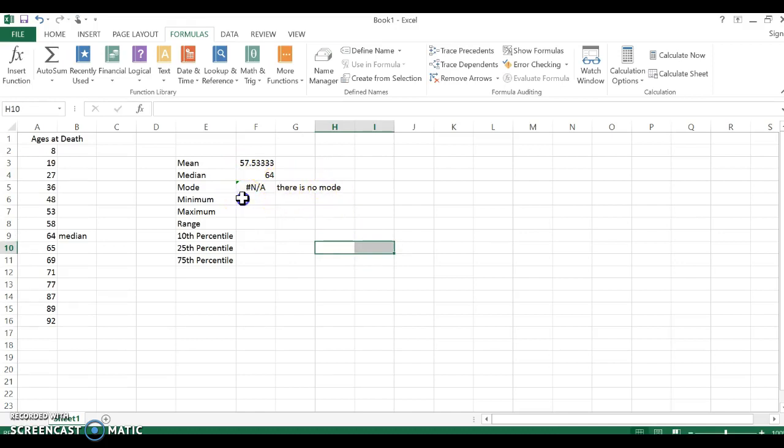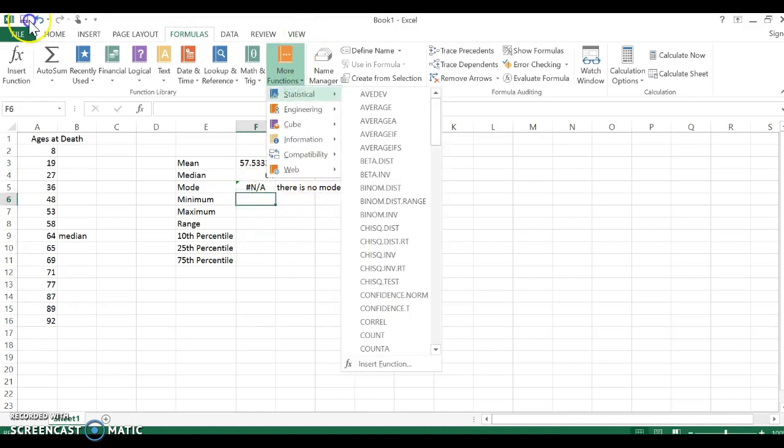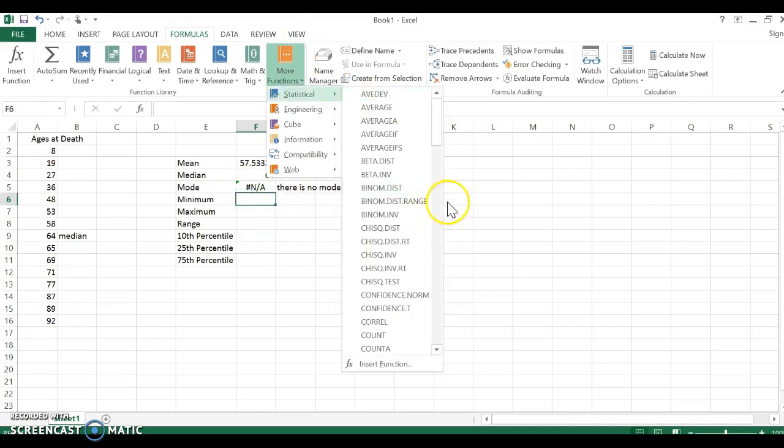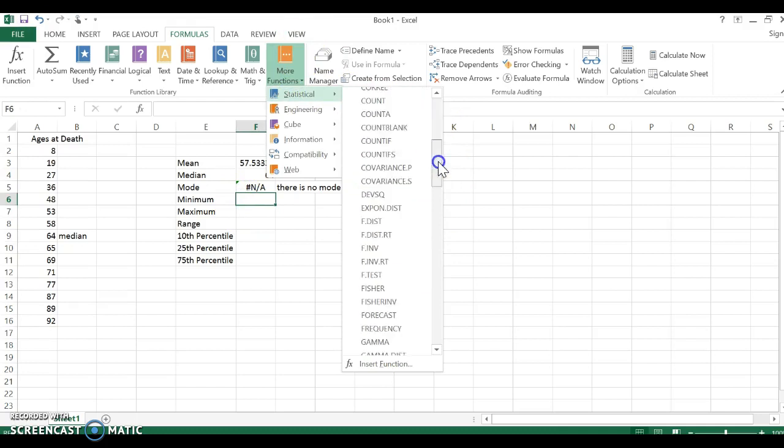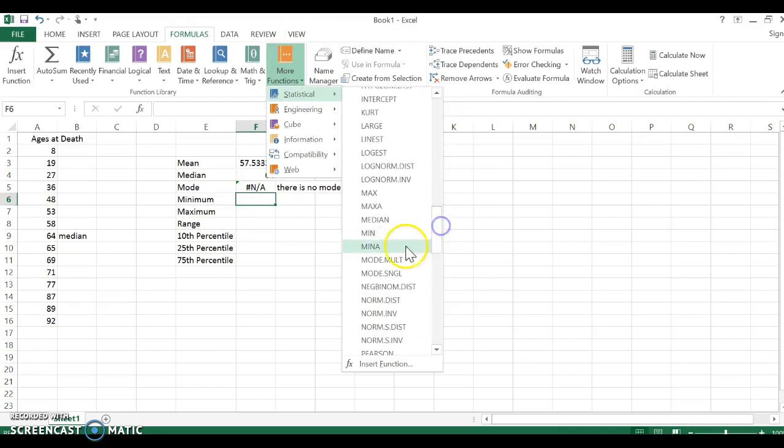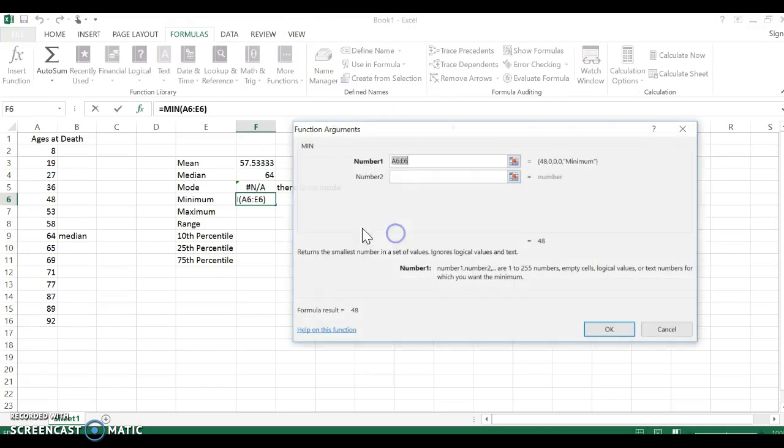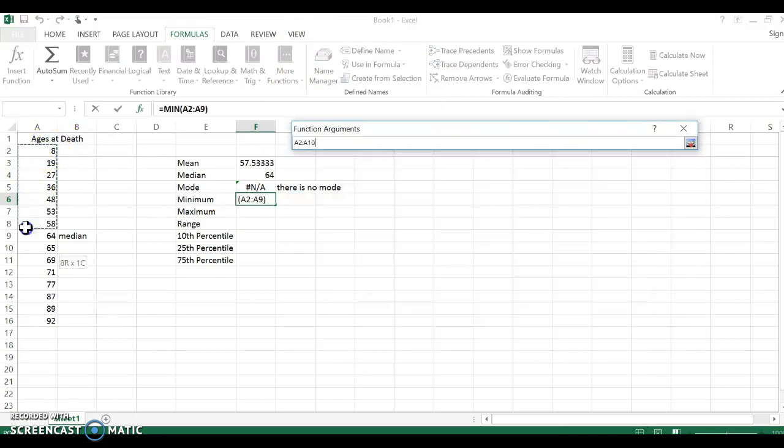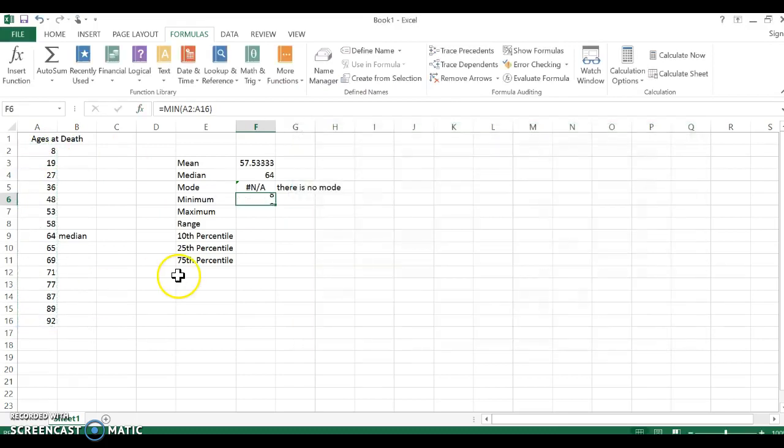Minimum. Well, you can see the minimum is eight because we put them in order least to greatest, but I just want to show you min. If you didn't put them in order it would still tell you.